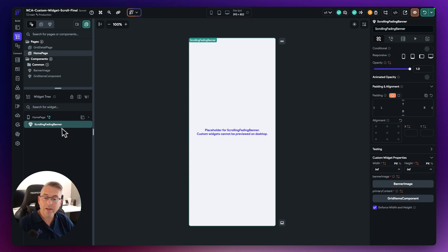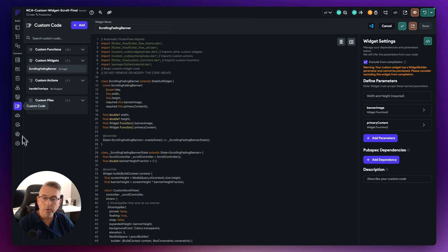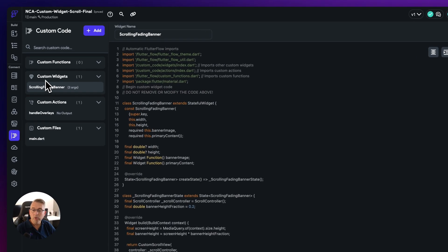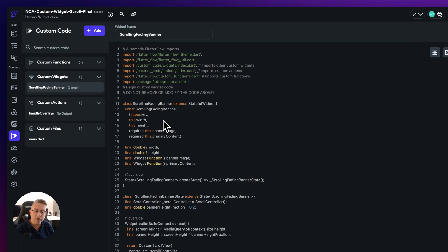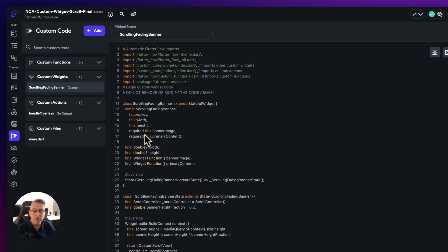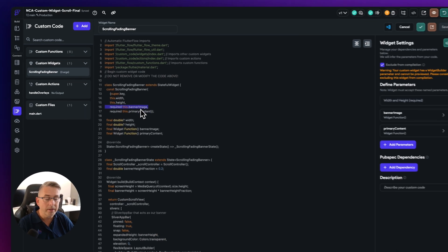So let's have a look then at this scrolling fading banner. So if I just move over here to the custom code, I've created this custom widget called scrolling fading banner. And here you can see that I'm not going to tell you too much about the code here, because you can copy and paste this into your own.